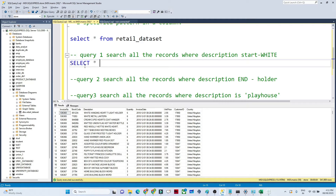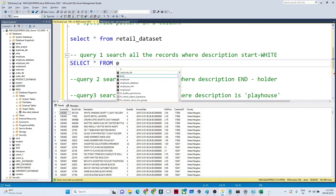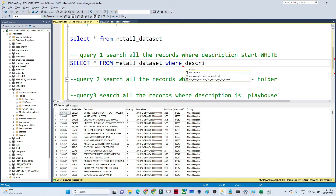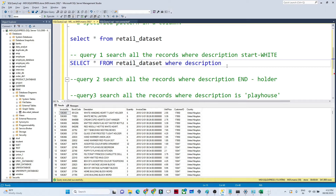Let me show you how to solve the first query — search all records where description starts with 'WHITE'. I can write: SELECT * FROM retail_dataset WHERE description LIKE 'WHITE%'. So first you write 'WHITE' and then the percentage sign. Now if you execute this...